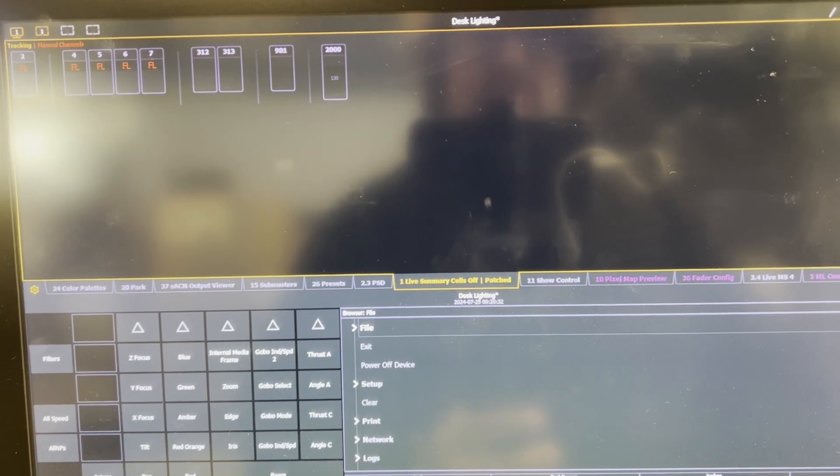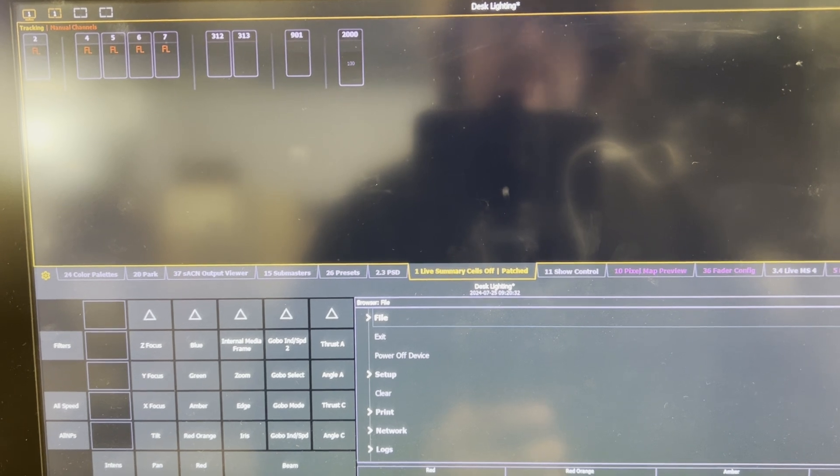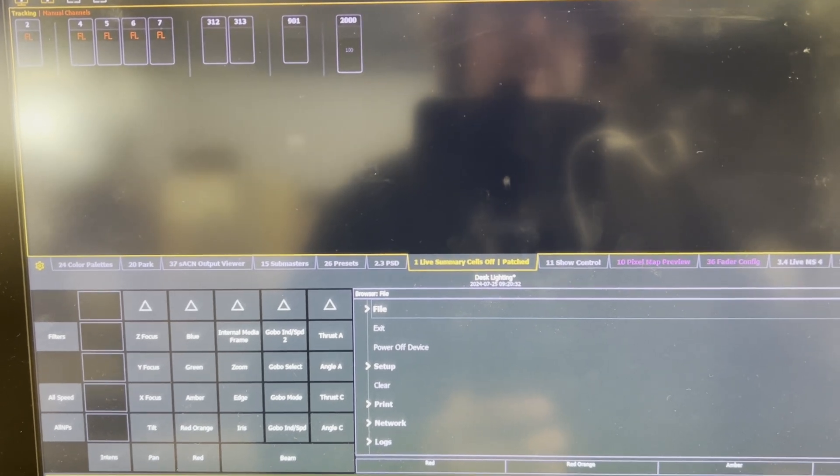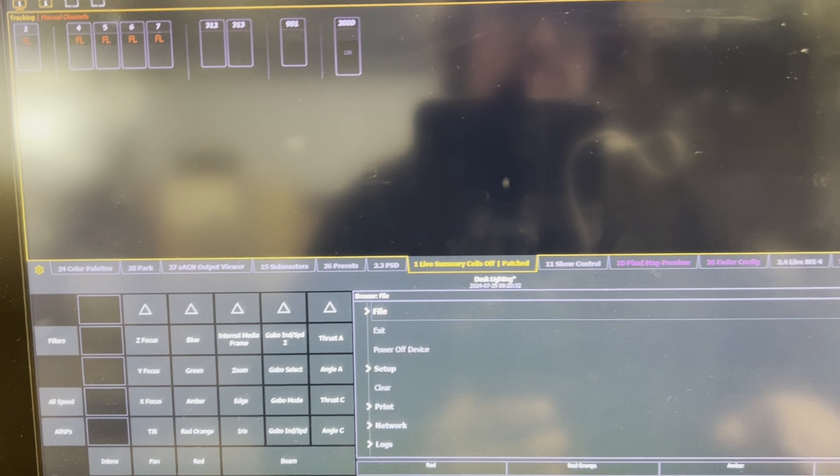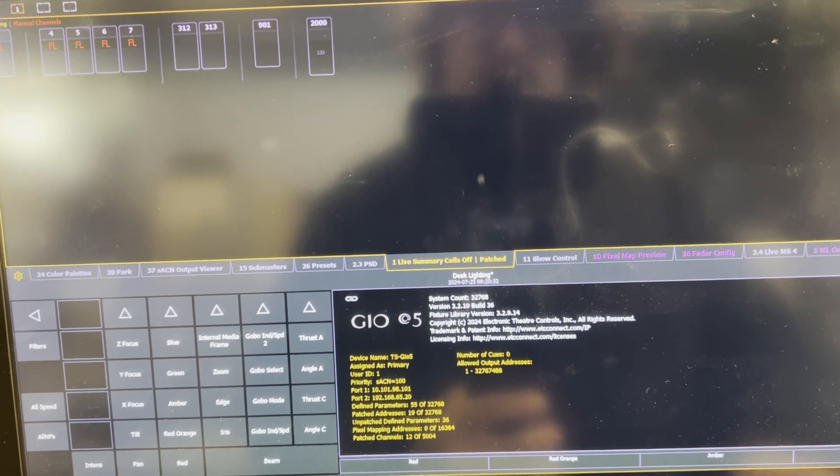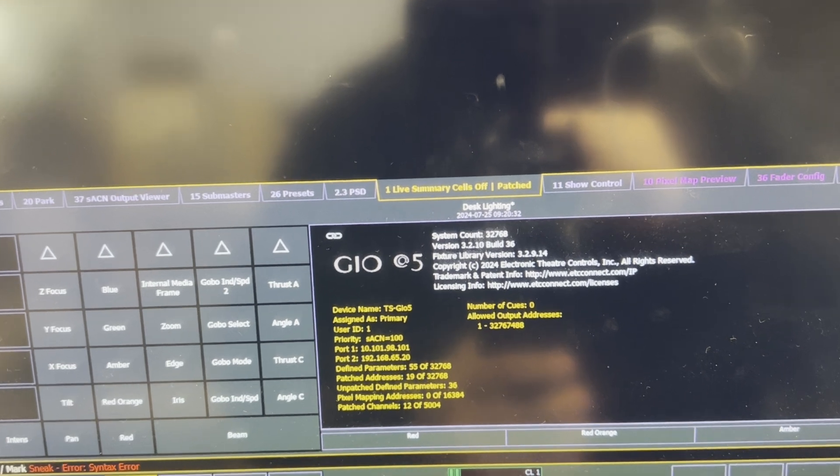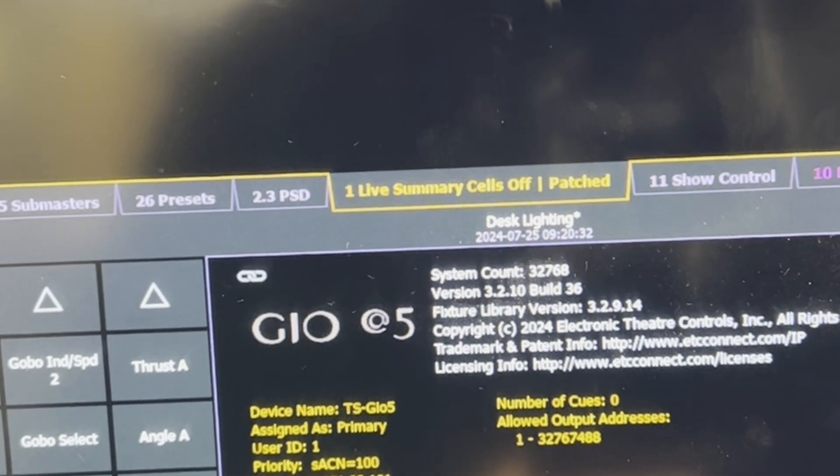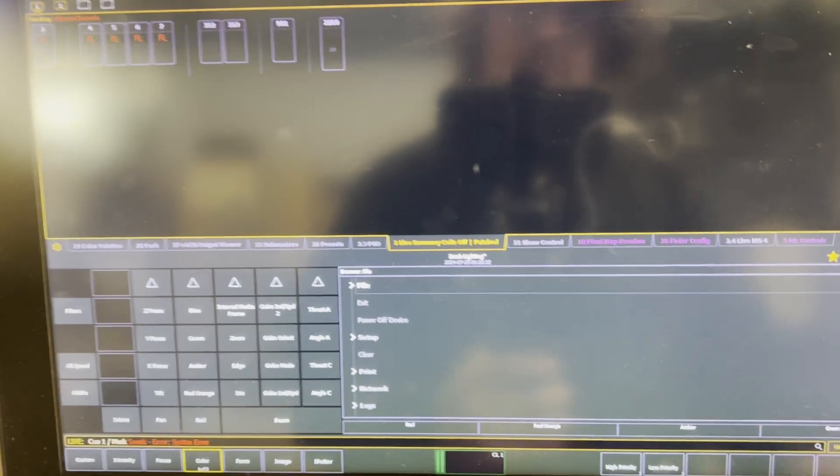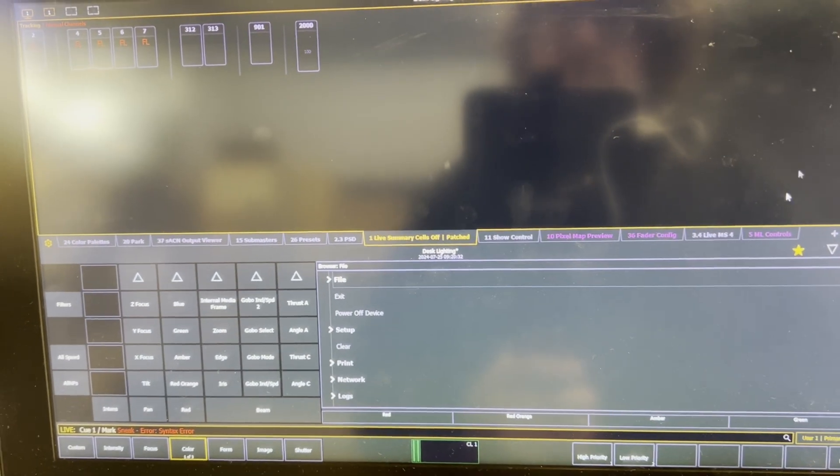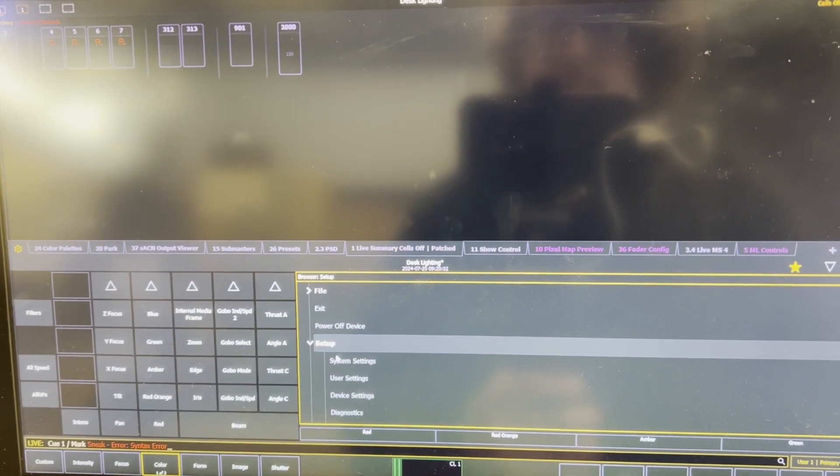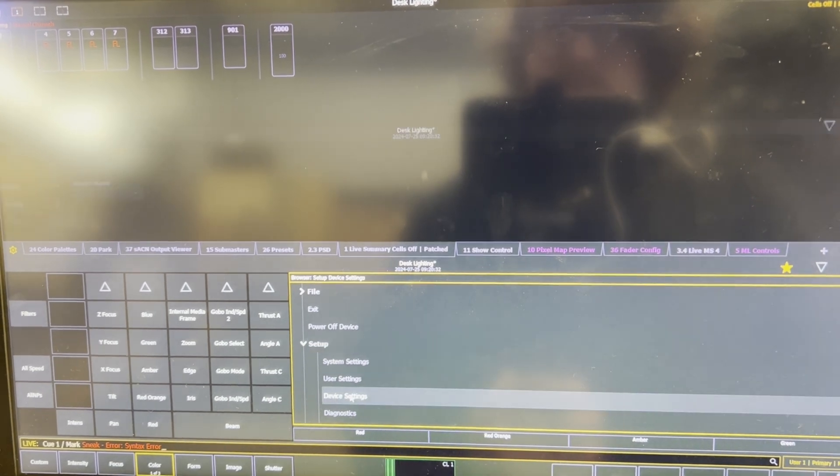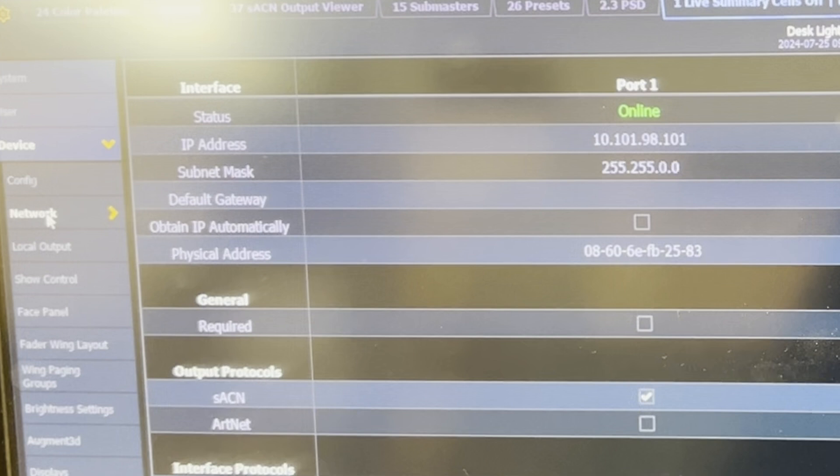So I moved over to a GeoWit 5 for a larger screen real estate and the next step I want to do is verify the software version that my console is in. So I'm going to press the about key and if you look up here, we're in version 3.2.10. I'm going to press about to make that go away. In version 3.2 I can change the network settings in the show file itself. I'm going to take my cursor and go to setup and I'm going to go to device settings and then on the left hand side I'm going to go into network.